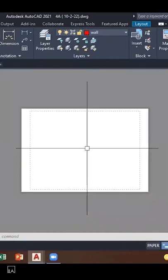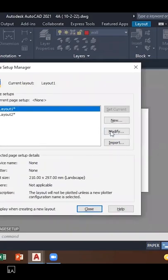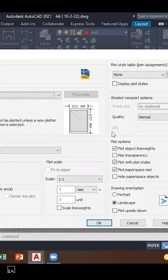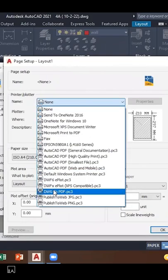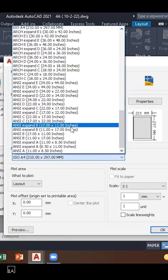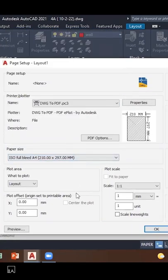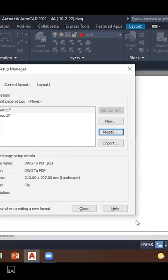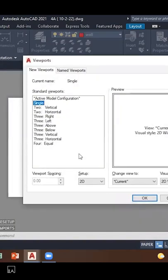To do page setup in AutoCAD, open the layout and type 'page setup'. Select Modify and change the plotter to DWG to PDF. Change the paper size, then select OK and close. Type 'viewport' and press Enter, then select a viewport.